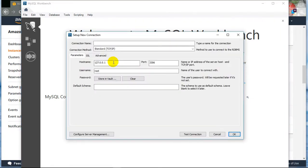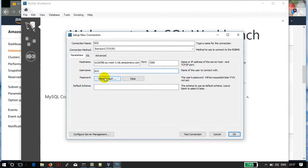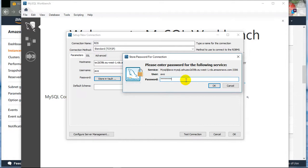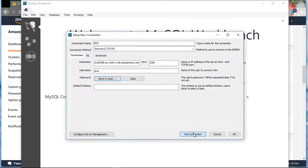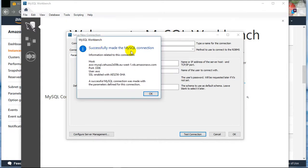We will connect it to MySQL Workbench. Click on New Connection. The connection name is RDS. Just paste the endpoint URL in here. Check that the connection is able to be established between your workbench and RDS. We can see in the dialog box that MySQL Workbench successfully made the MySQL connection.